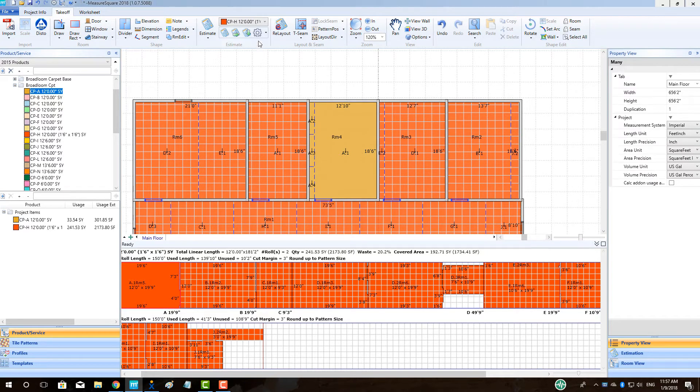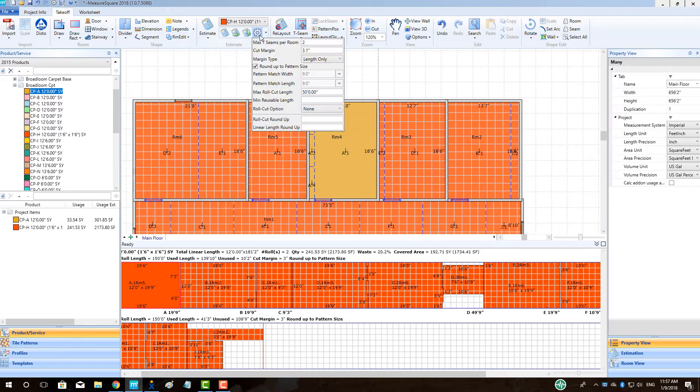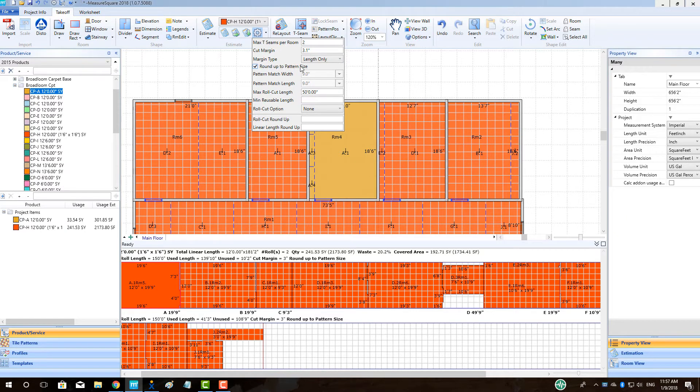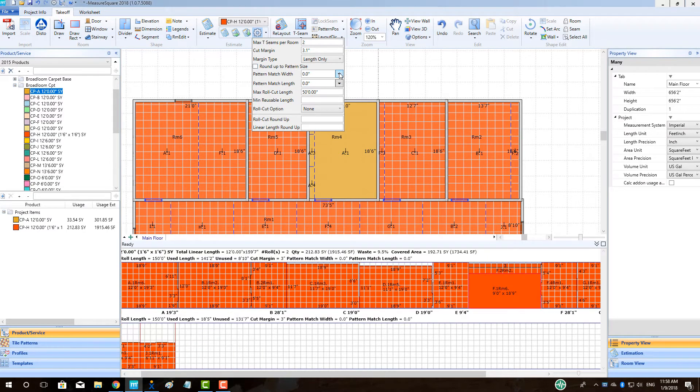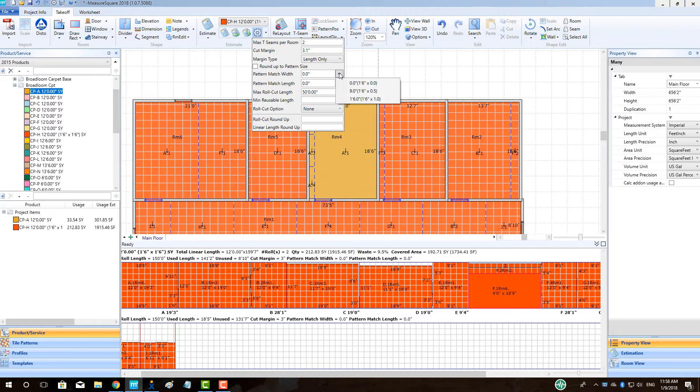To change the estimating setting for our pattern carpet, we can click on the gear in the estimating section after making sure that our pattern carpet is selected. In this view, we can deselect the Roundup to Pattern Size checkbox, which will then allow us to set a manual match ratio.